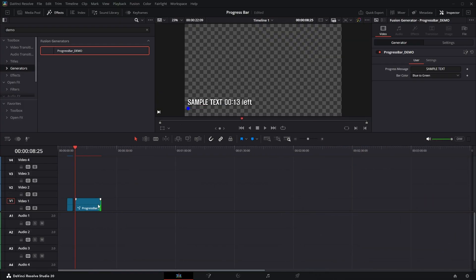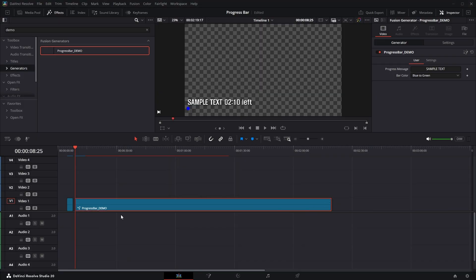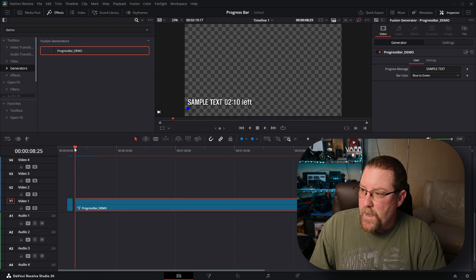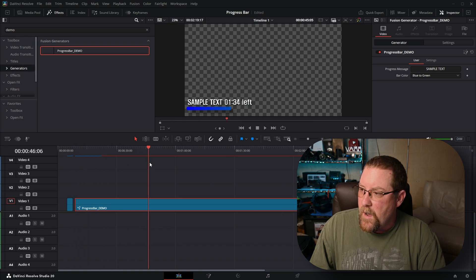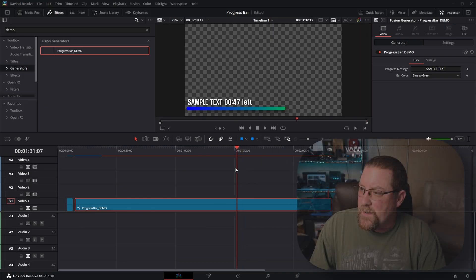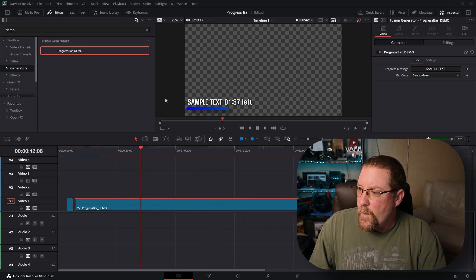We have 210 and it goes all the way down. And look at that. Boom. Perfect. Gives us the perfect progress indicator with our sample text in there.